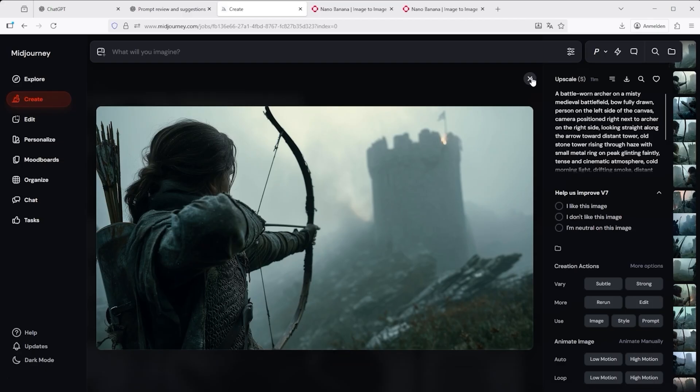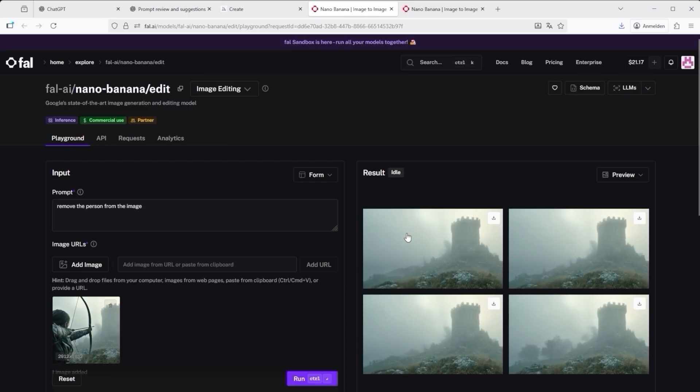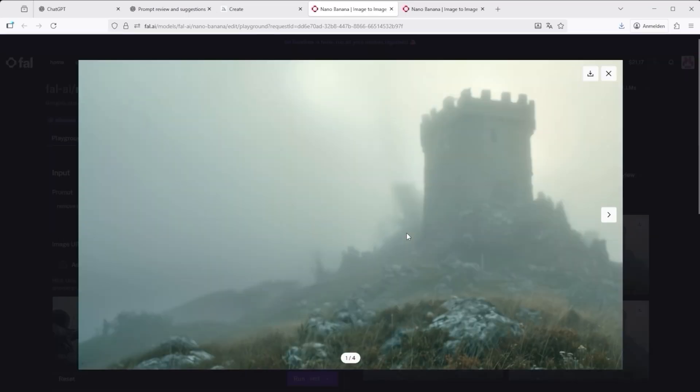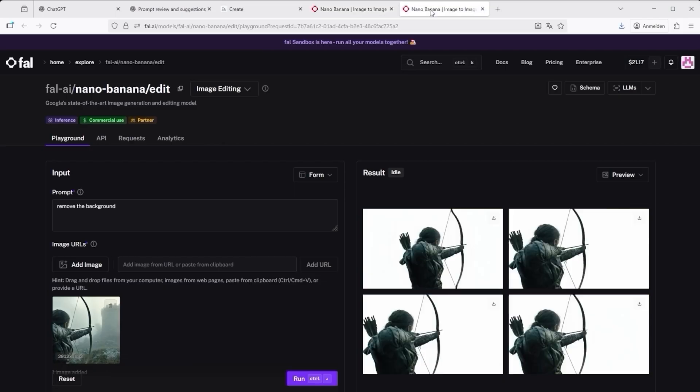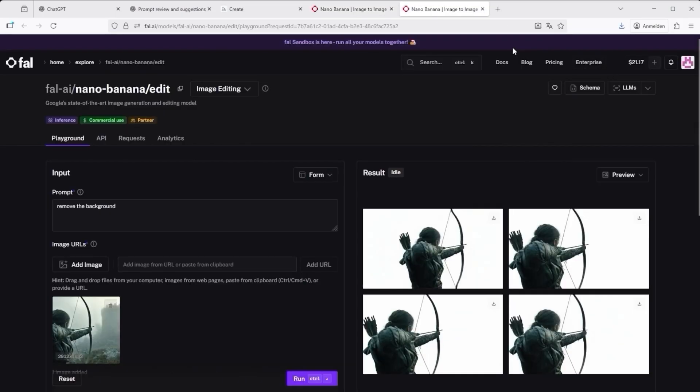Nano Banana. In this case I like the lighting and tower from one version and the archer from another. So I told Nano Banana. Remove the person from the image. Instantly done. Then for the other image, remove the background. Now I had both elements separately. Technically, I could ask Nano Banana to combine them, but I prefer keeping control over the composition.